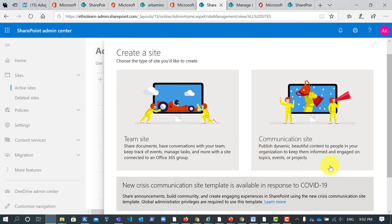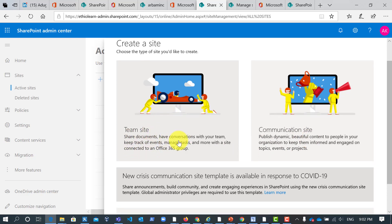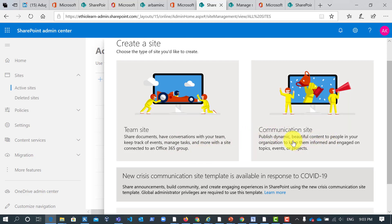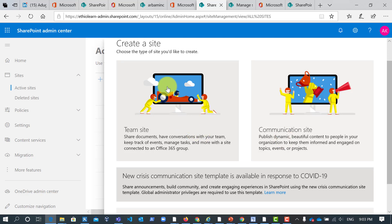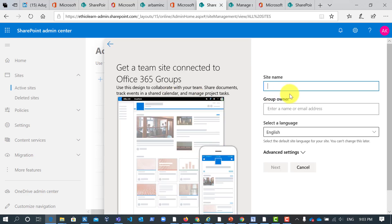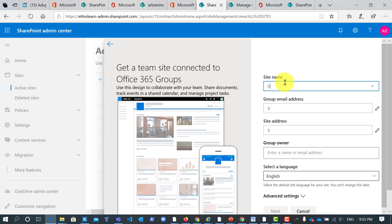So let me create the team site collection. You have to know the difference between team and communication site collection. This team site collection is for shared documents, have conversations with your team, keep track, manage tasks and more. This site is connected to Office 365. But this communication site is just to publish dynamic and beautiful content to the people. So let us create the modern team site. I will click on this icon and I will give like say batch 4. So it's already available so let me change it to 5. So it's okay.